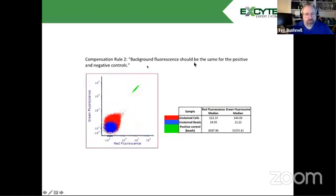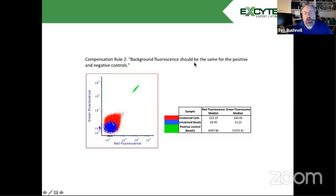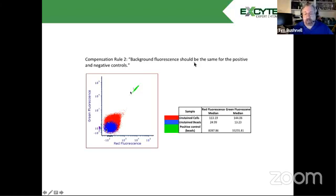The second rule is the fluorescent background needs to be the same for the positive and negative controls. And here we see our positive beads in green, our unstained cells in red, and our unstained beads in blue. And you can see that these two have very different autofluorescence, background fluorescence. So we need to make sure that whatever the fluorescence of this, which was on beads and the background fluorescence of our negative control, are the same. Otherwise, we're going to improperly compensate. We can slightly over or under compensate.